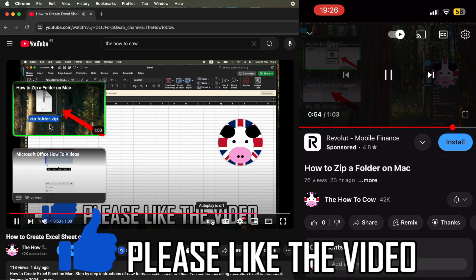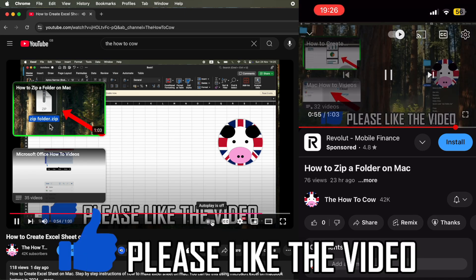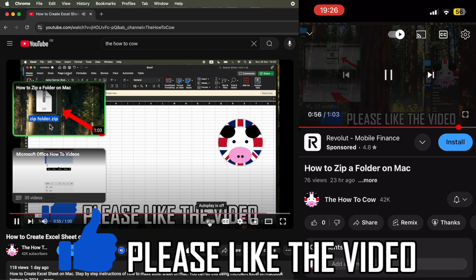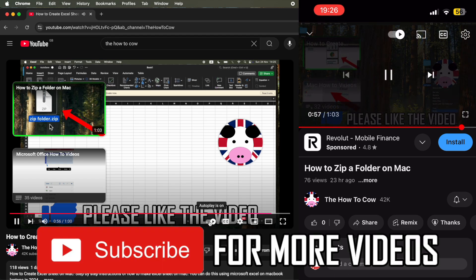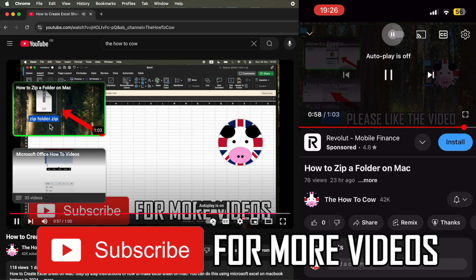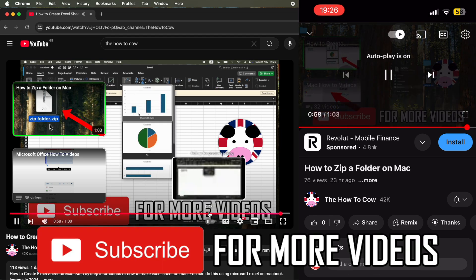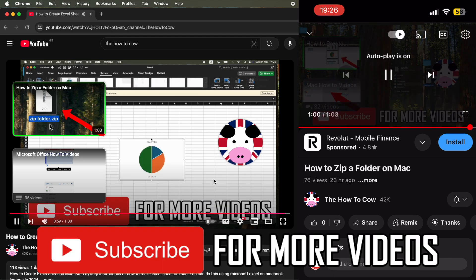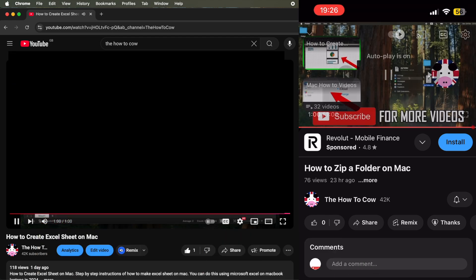When you're watching YouTube videos, the next video won't play automatically straight away after the current video when you use this setting. Leave a like on the video and subscribe for more helpful videos.